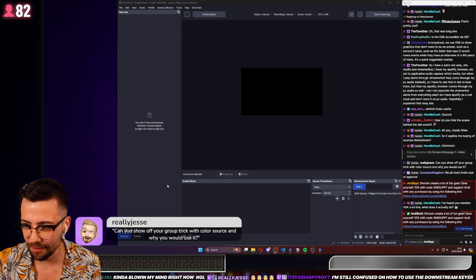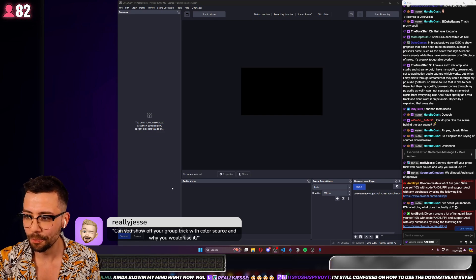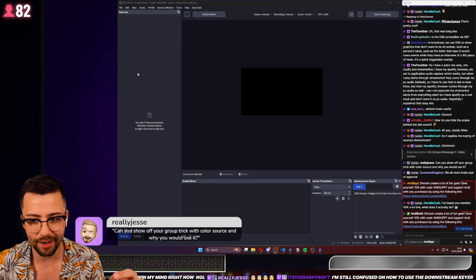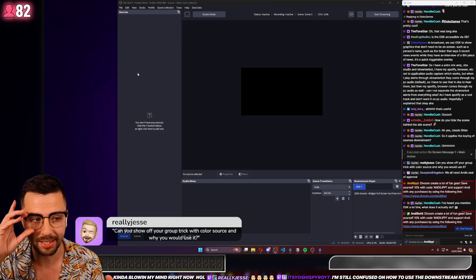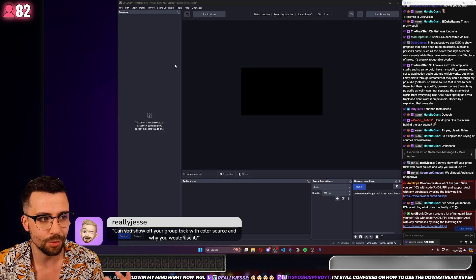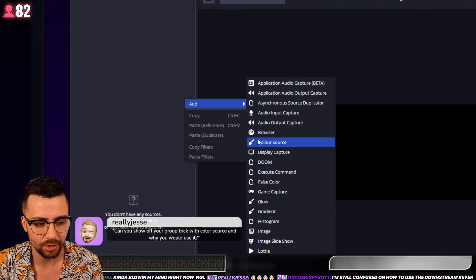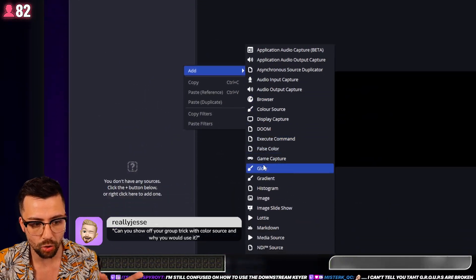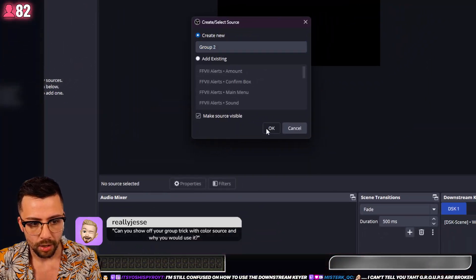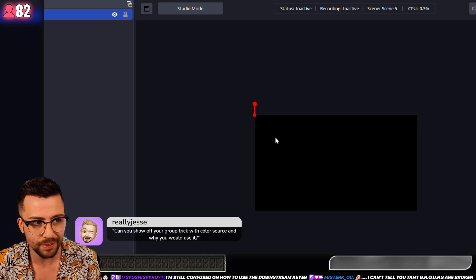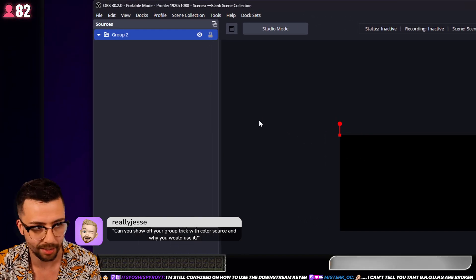Jesse asks: can you show off a group trick with color source and why you would use it? So groups — everyone says they're broken inside of OBS. They kind of are, but they're not. A group inside of OBS is classed as a scene, but if you just create a group, there is no size bounds to the group. You can try to resize it and nothing's going to happen.